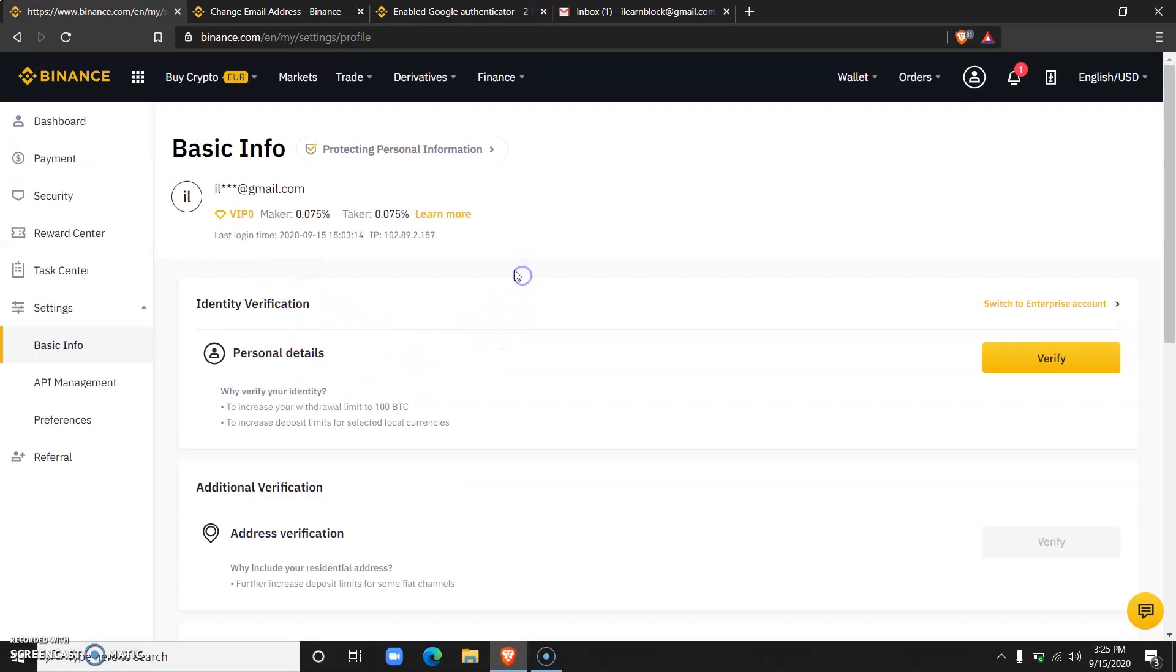Once you are done with this, you can deposit Naira directly into your Binance accounts and also you can withdraw Naira from Binance straight to your bank accounts. It doesn't take time, trust me, it's very fast.